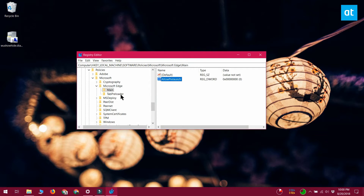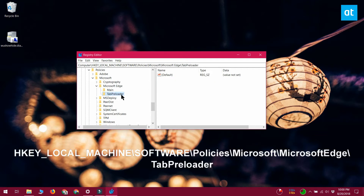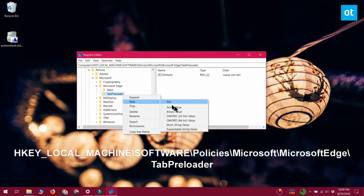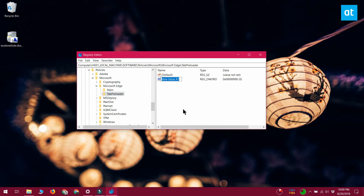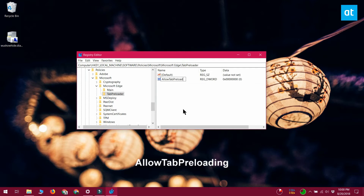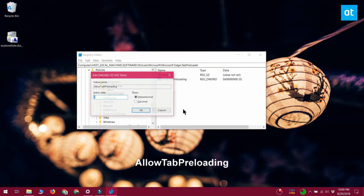Next, go to the second location that you see on your screen. Right-click the Tab Preloader key and select New DWORD 32-bit Value. Name it AllowTabPreloading and again set its value to 0.